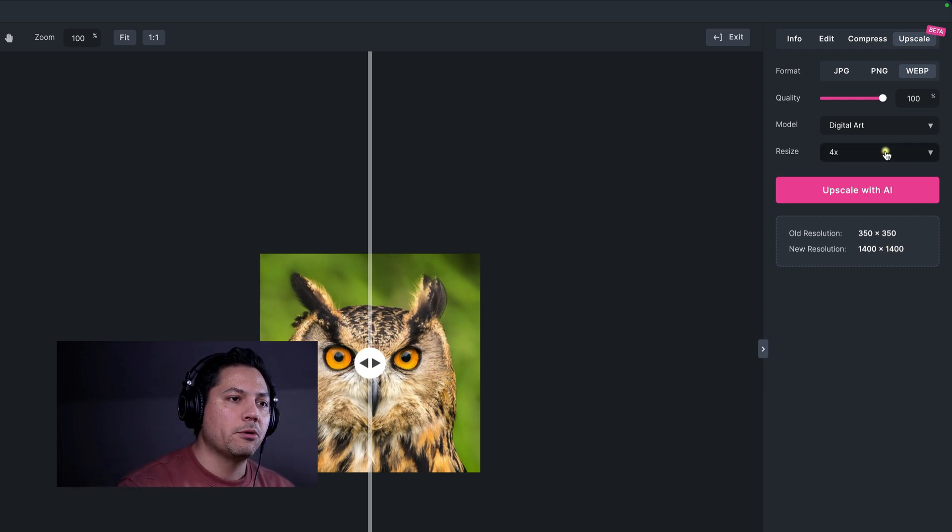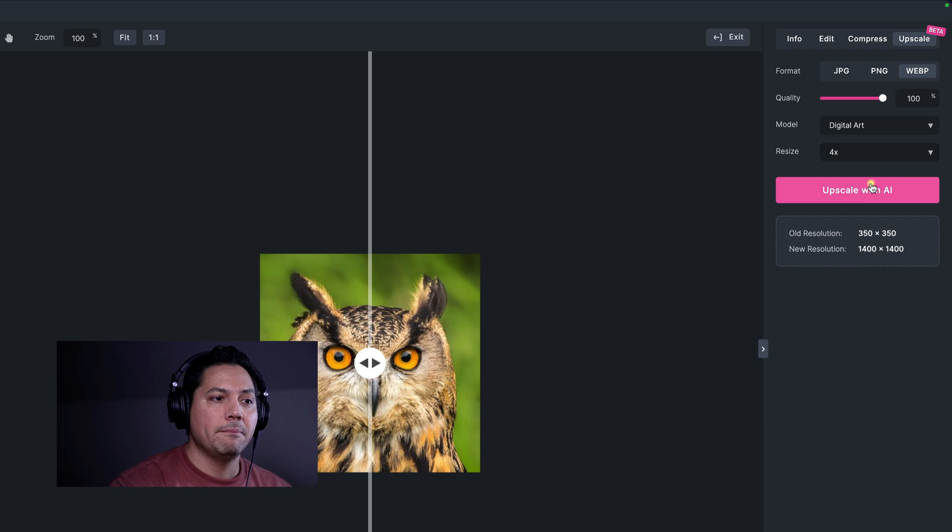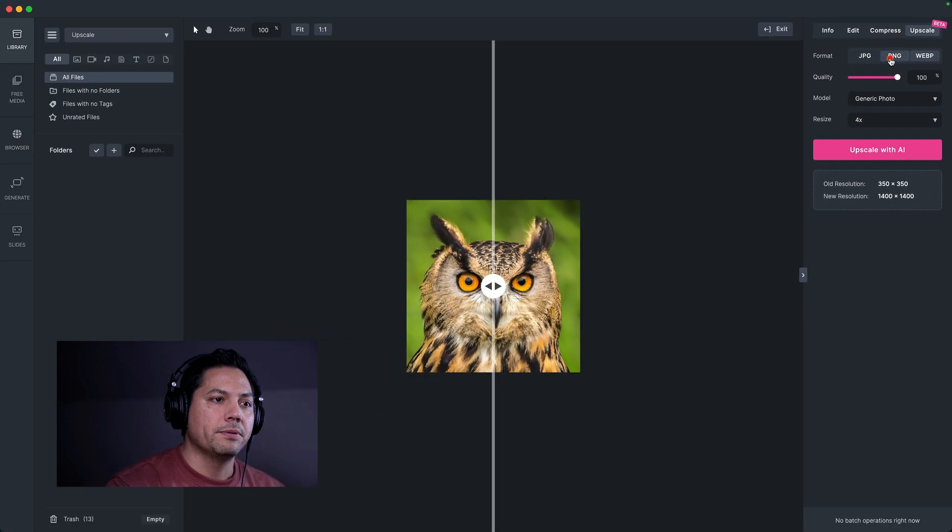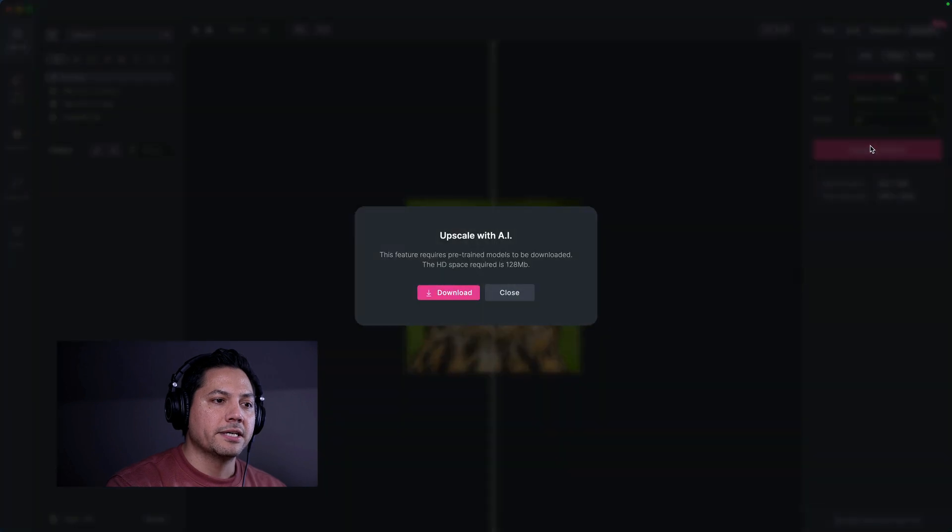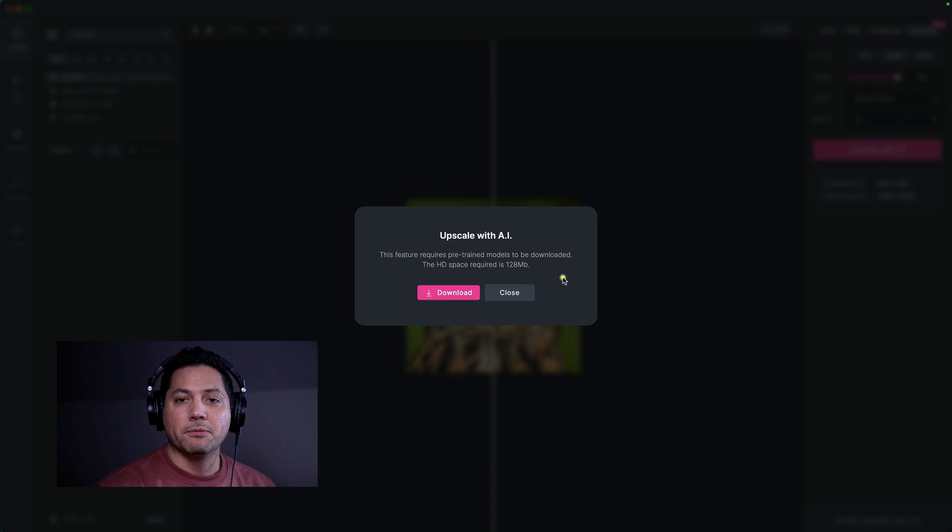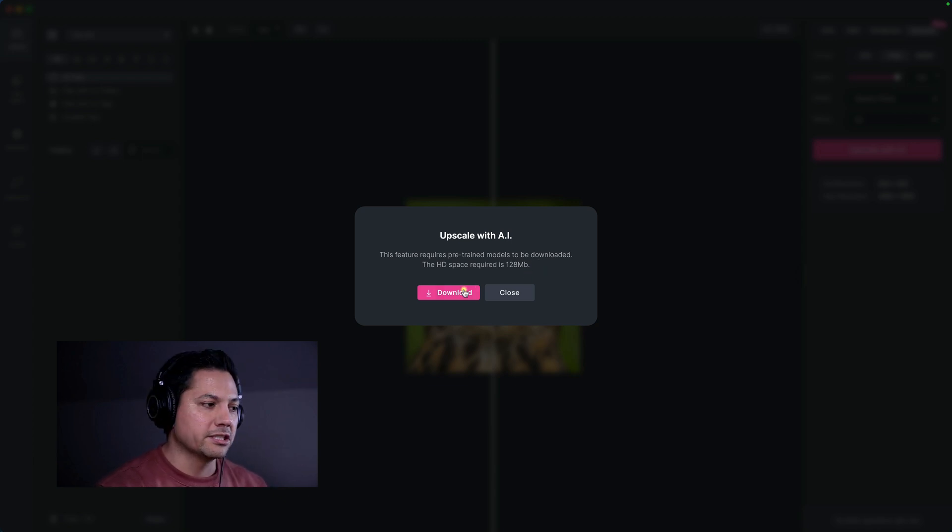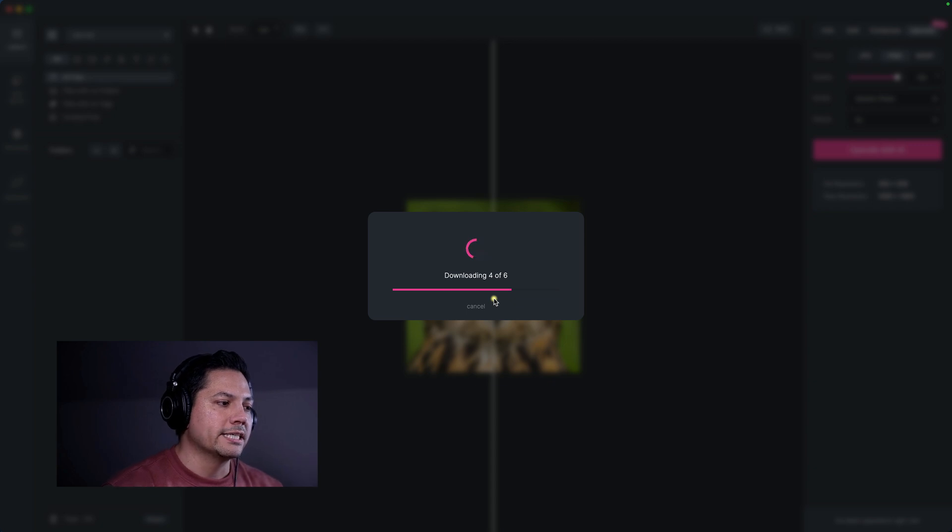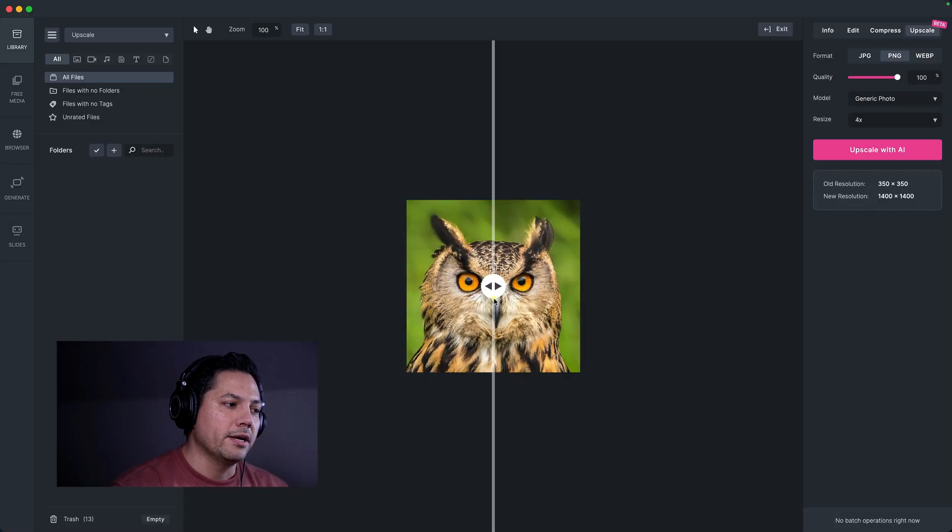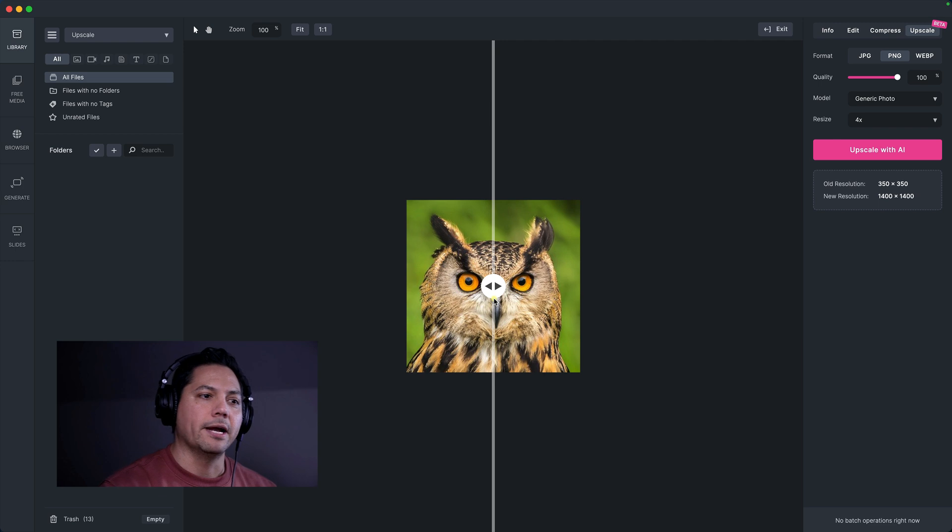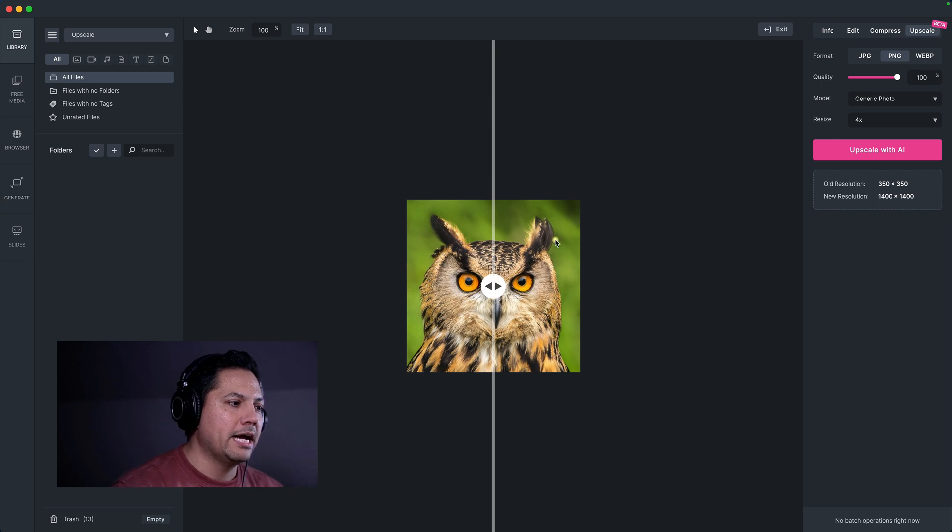So the first thing that will happen though, when you use this for the very first time, let's say that I make this generic photo and I want to go PNG, let's click on upscale with AI, and you'll have to download a small downloadable packet. It's 128 megabytes, nothing big. Just go ahead and hit download, and it'll download one of six packets for you. And when it's done, it's done. You don't have to do it again. That's it.